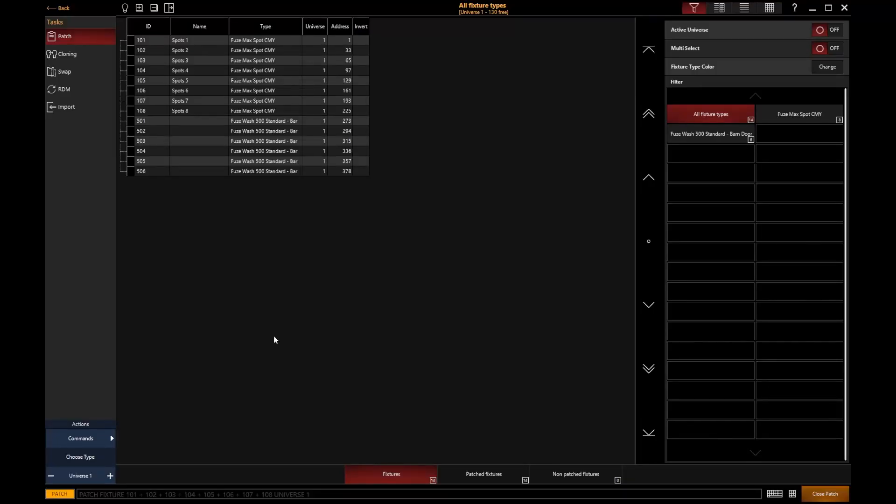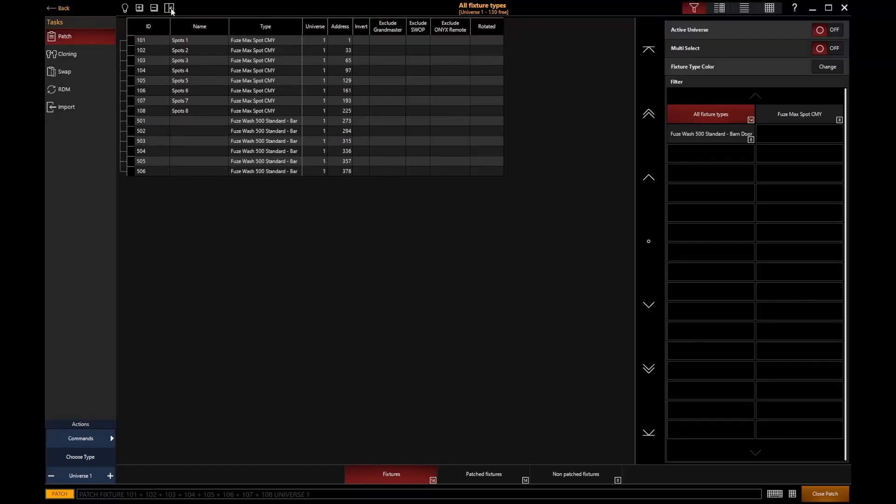First thing worth mentioning, we do have some additional options for our fixtures that can be found by expanding our menu here. This gives us additional options such as exclude from Grandmaster Control and exclude from being swapped. You've got some additional settings there that you can go in and edit for your fixtures.